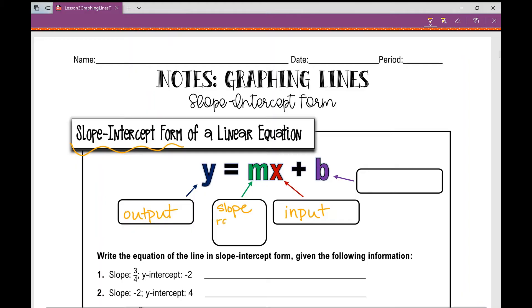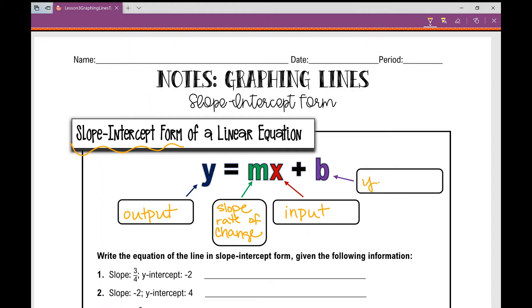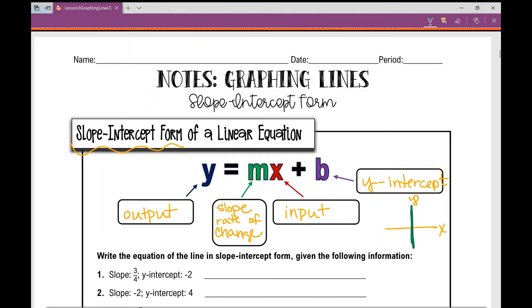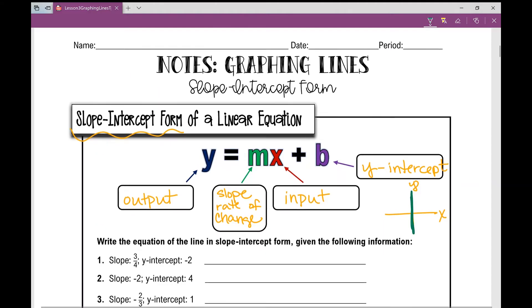Slope, we also call this the rate of change. So if you're ever asked what's the slope of the line and you're given an equation, or what is the rate of change, that means what is the slope. Now your b value — that is the y-intercept. And on a coordinate plane, this is your x-axis and this is your y-axis. So what do you think a y-intercept is? It's where it crosses your y-axis. It's just a number line — positive numbers go up, negative numbers go down.